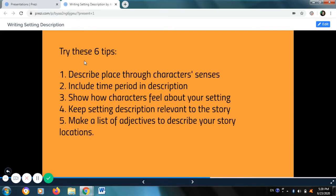Try these six tips. Number one: describe places through character senses. Number two: include time period in description. Number three: show how characters feel about your setting. Number four: keep setting description relevant to the story. Number five: make a list of adjectives to describe your story locations.